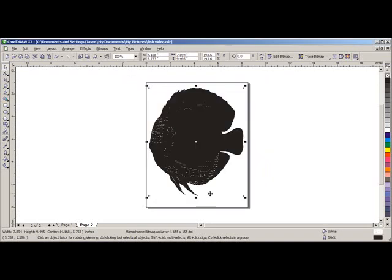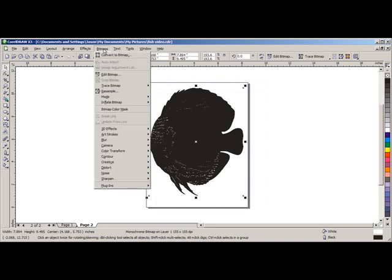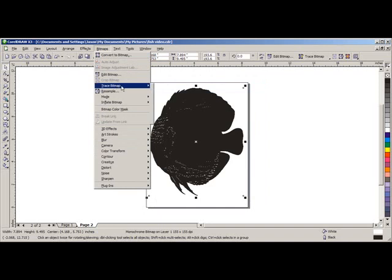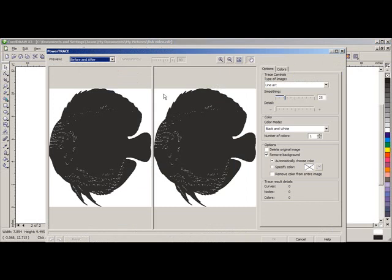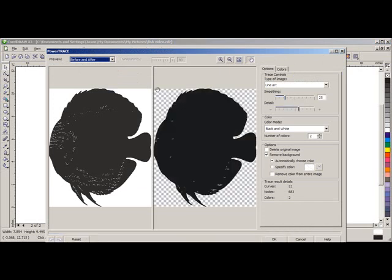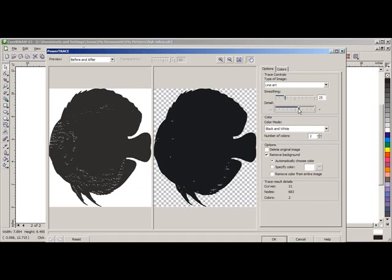Now we are going to have to trace this. Go back up to Bitmap in the upper toolbar and go to Trace Bitmap and select Line Art. After this loads we are going to have to eliminate some of the detail on the right hand side.